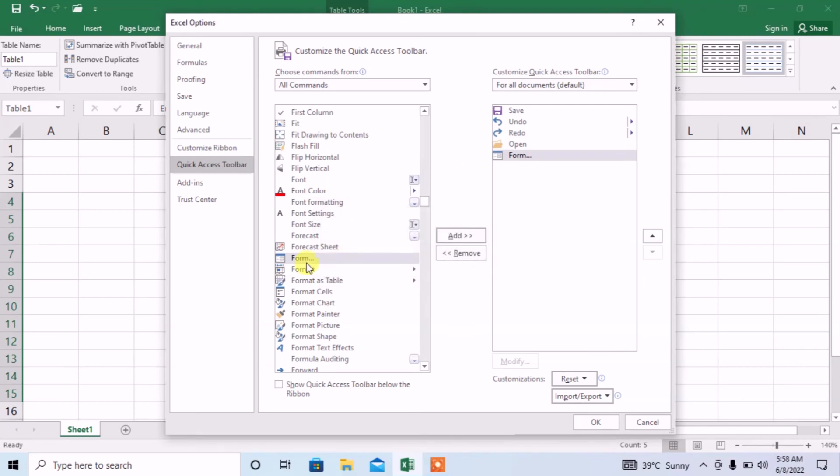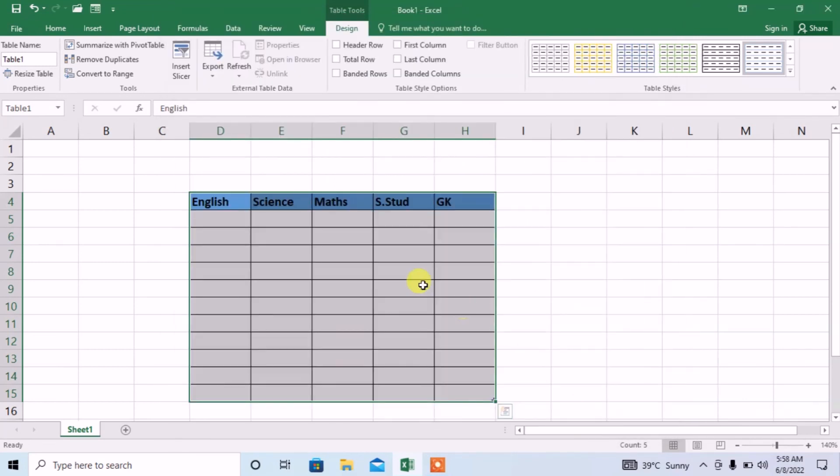A form has already been added. Now, I will click OK. And here you can see a little change and the change is form. The option of form is now available.